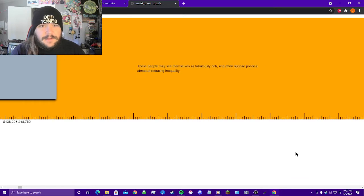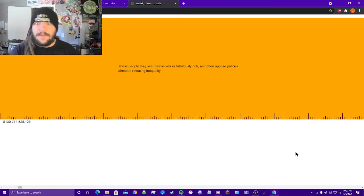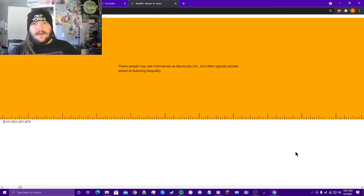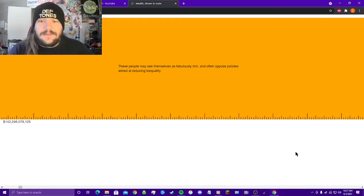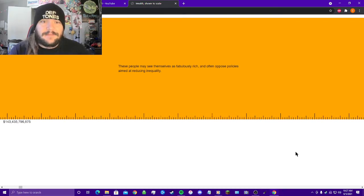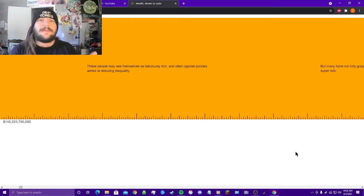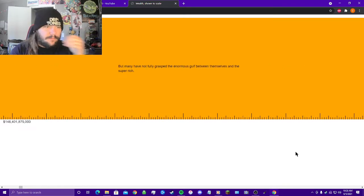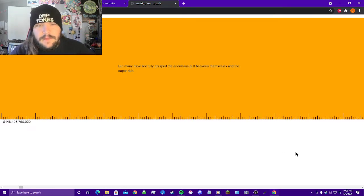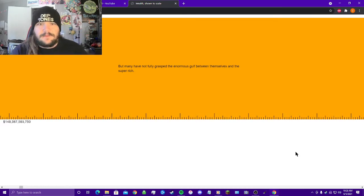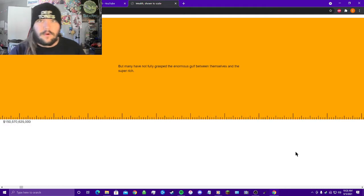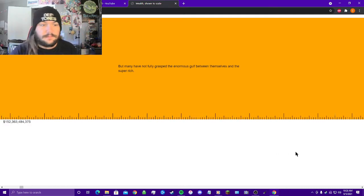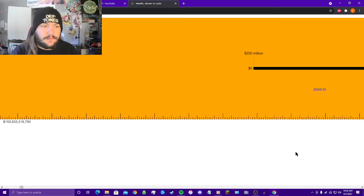Lawyer, 4 million dollars. Hedge fund manager on average, 84 million dollars. These people may see themselves as fabulously rich, and I would consider them as fabulously rich as well. And often oppose policies aimed at reducing inequality, but they're not on this level at all. Look, 146 million dollars. But many have not fully grasped the enormous gulf between themselves and the super rich.